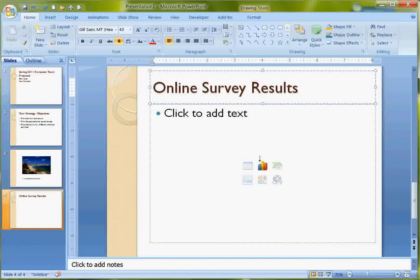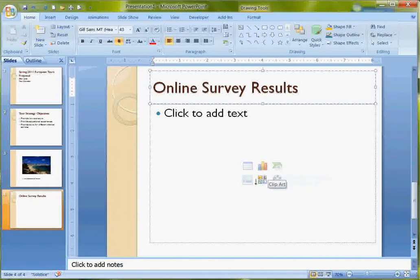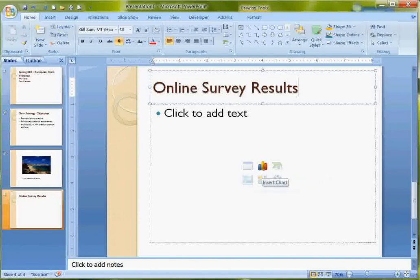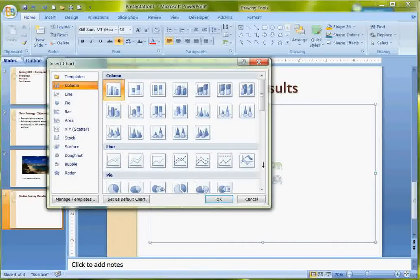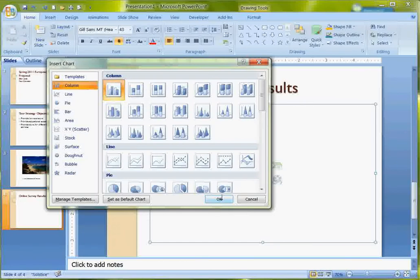Then down in the content area, rather than clicking to add text, I have the icons for several different types of objects that I can insert in PowerPoint. I'm going to choose Chart. When you click this, it puts you on the first screen of the Excel chart wizard. I want the default here, the clustered column. When I click OK,